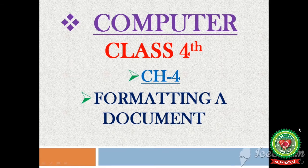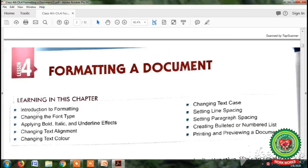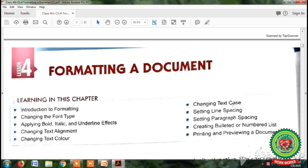Good morning students, welcome to the computer class of fourth standard. Today we will continue with chapter 4: Formatting a Document. Open page number 36. Previously we have learned about introduction to formatting, changing the font, applying bold, italic and underline effects, changing text alignment, changing text color, and changing text case.